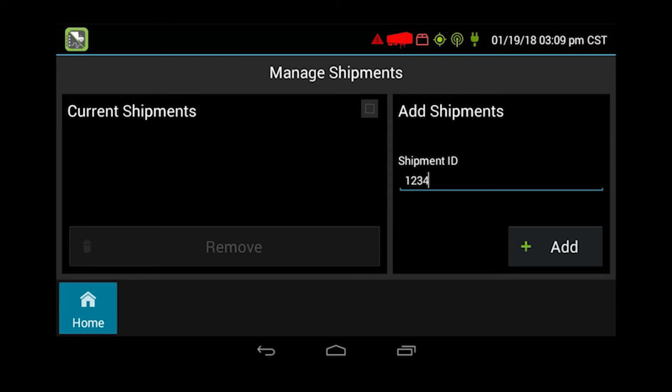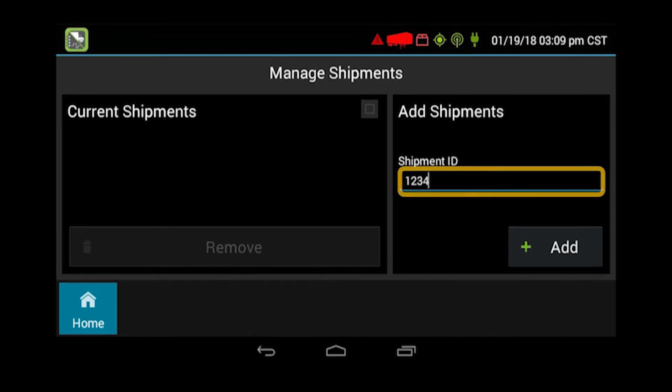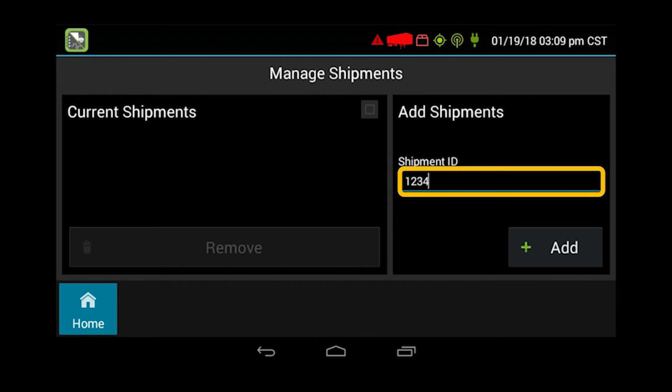After signing in and selecting the on-driver status, the driver will be asked to verify and add or remove shipments, then prompted through the DVIR process. This is the shipment screen of managing shipments. You'll plug in what load number you're under and click add and it will populate over on the current shipment side.